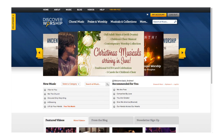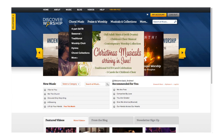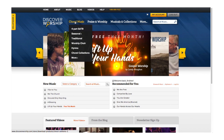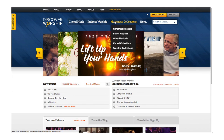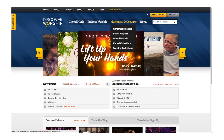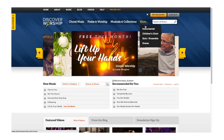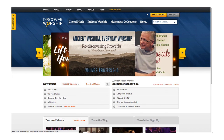The main menu is where you can quickly find specific categories of music: choral music, praise and worship, musicals and collections, instrumentals, children's choir, or solo ensembles.